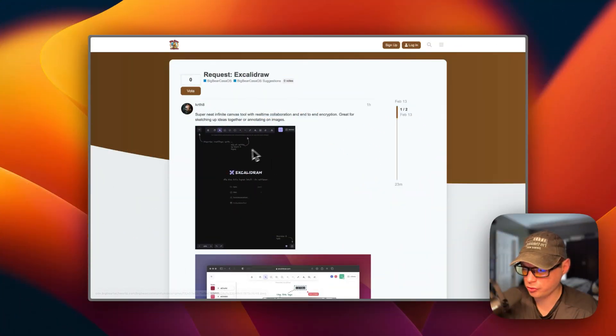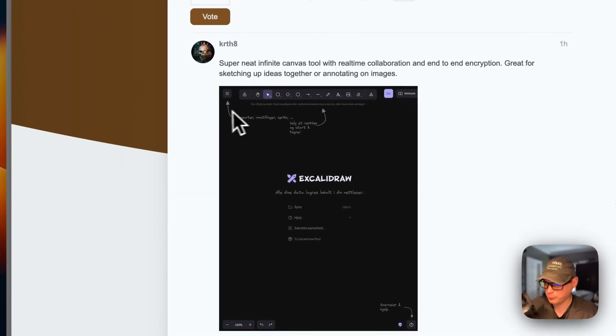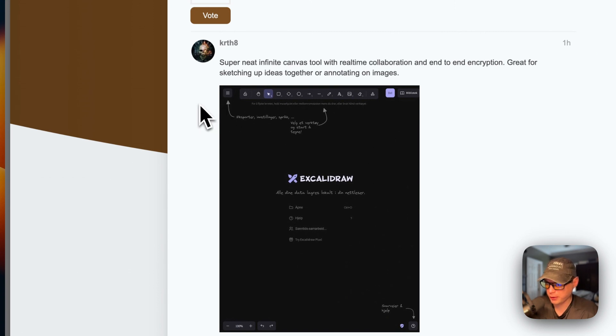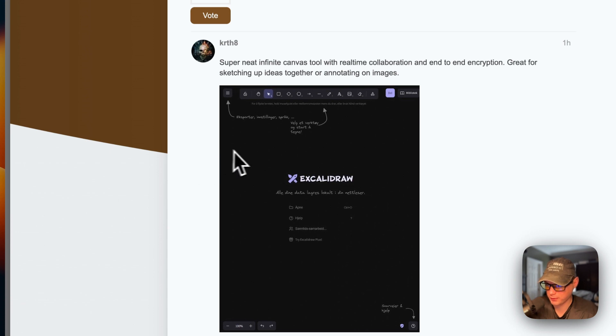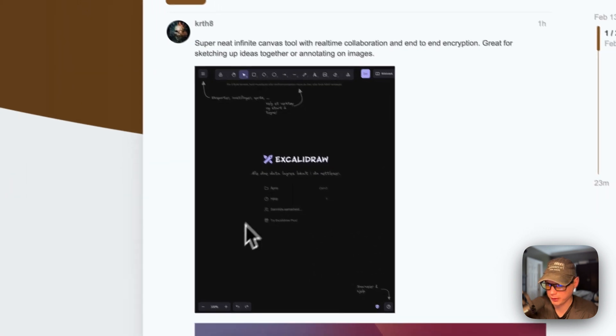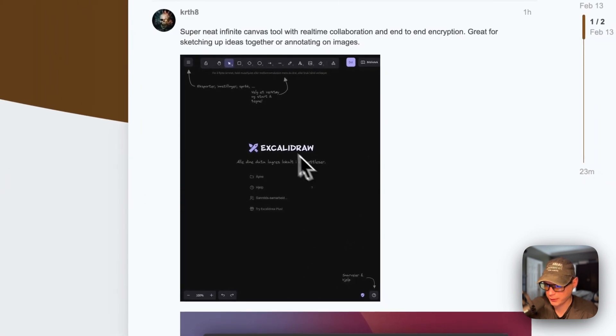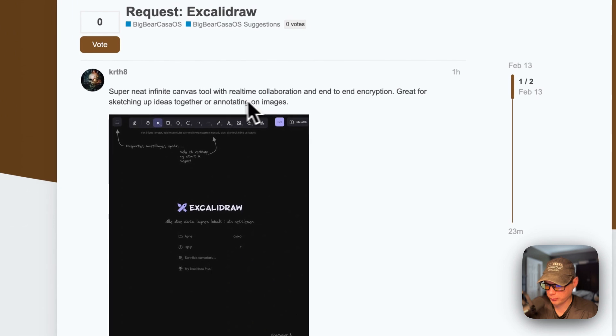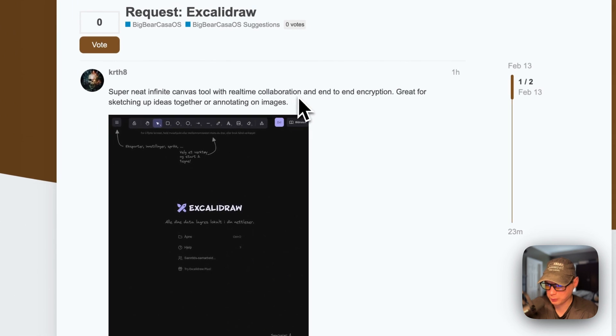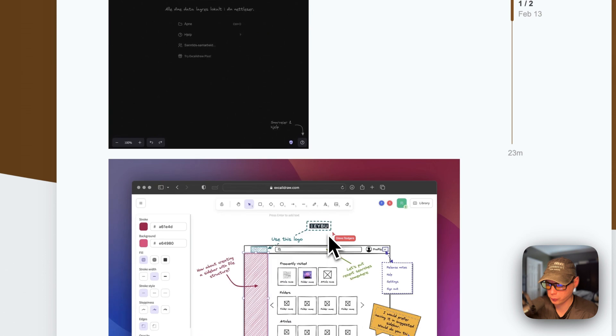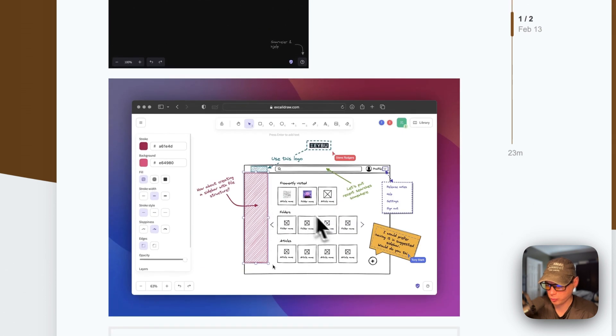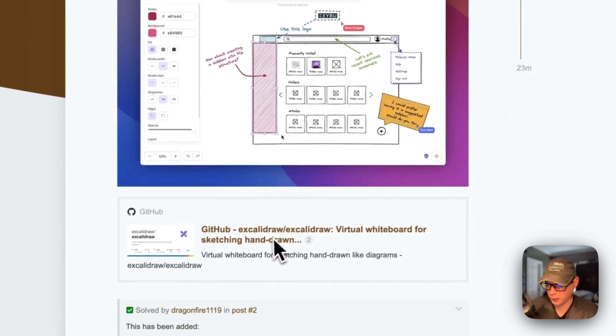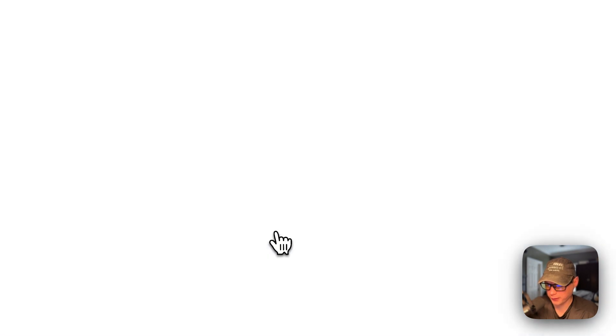I got a neat suggestion by a Big Bear community member on community.bigbeartechworld.com to add Excalidraw to Big Bear CasaOS, and I thought it was a neat idea, so I did it. It's a real-time collaboration and end-to-end encryption virtual whiteboard.